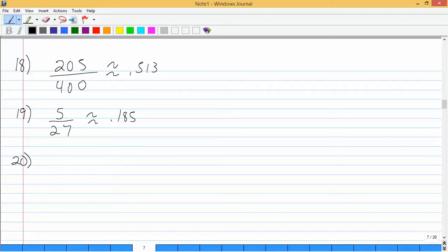Determine if the correlation between two given variables is likely to be positive or negative, or if they're not likely to display a linear relationship. The variables are a child's weight and age. As age increases, weight generally increases — especially for a developing child. Since both are increasing, that's a positive correlation, or a positive linear relationship.